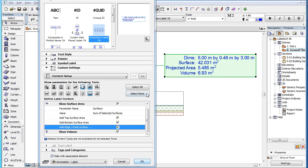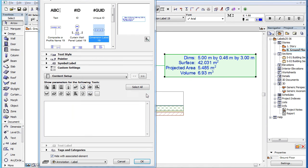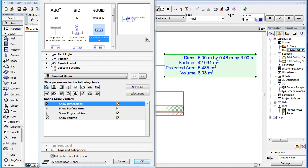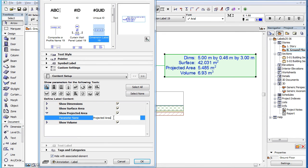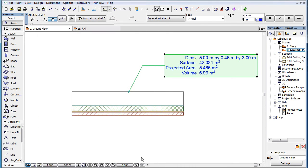Projected Area may be displayed only for Walls. Its Parameter Name field lets you define the text that appears in the Parameter Name column of the Label.